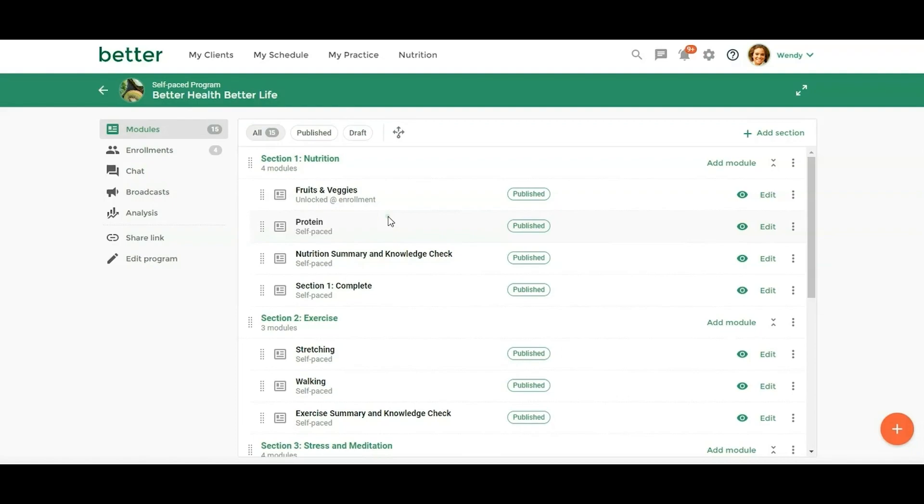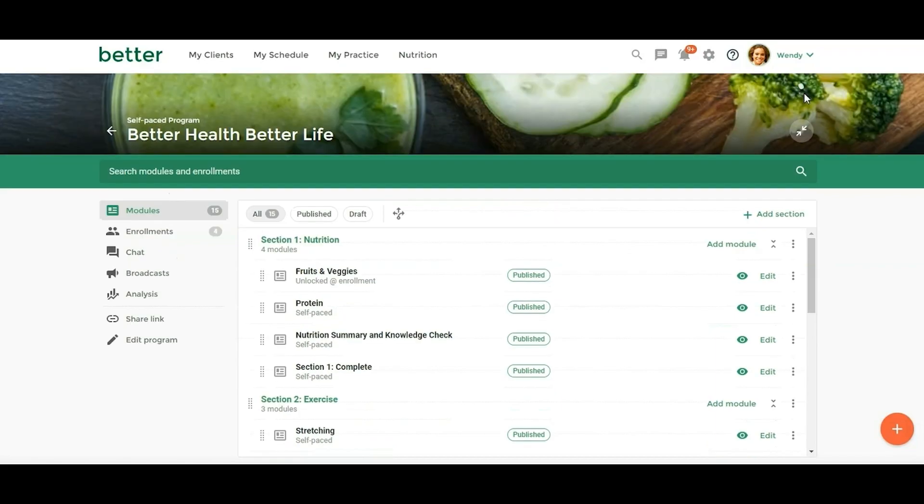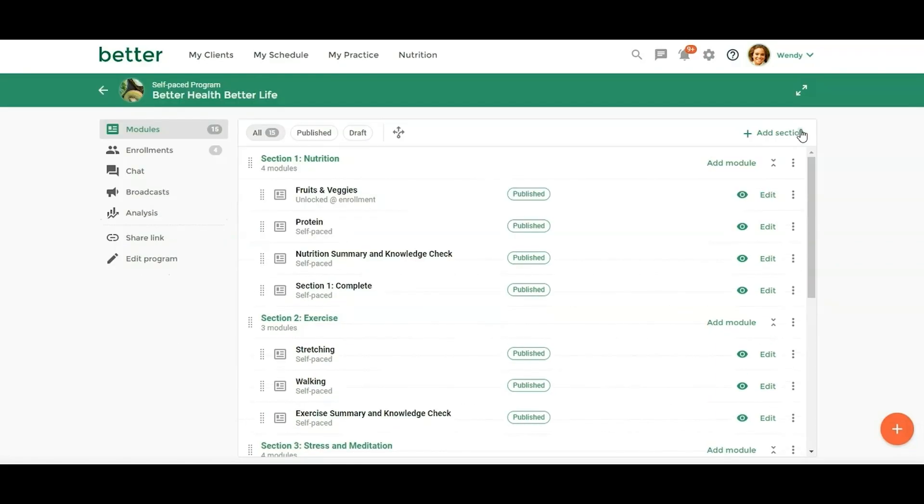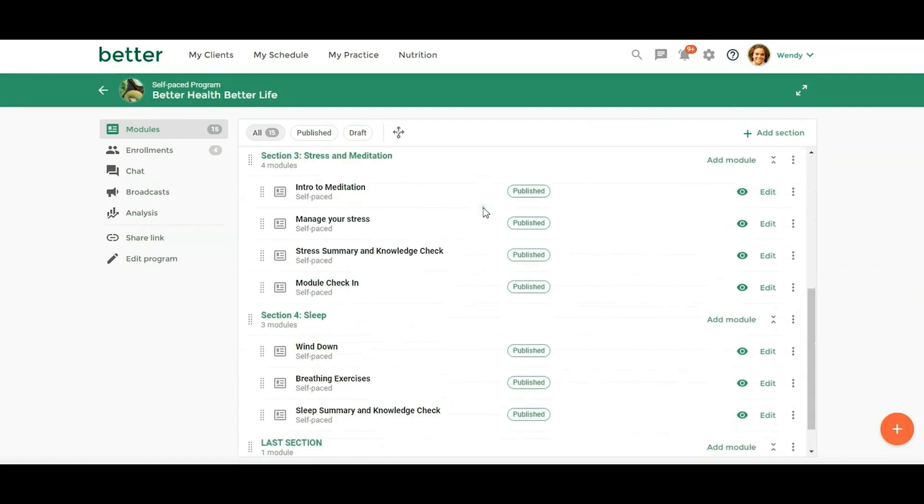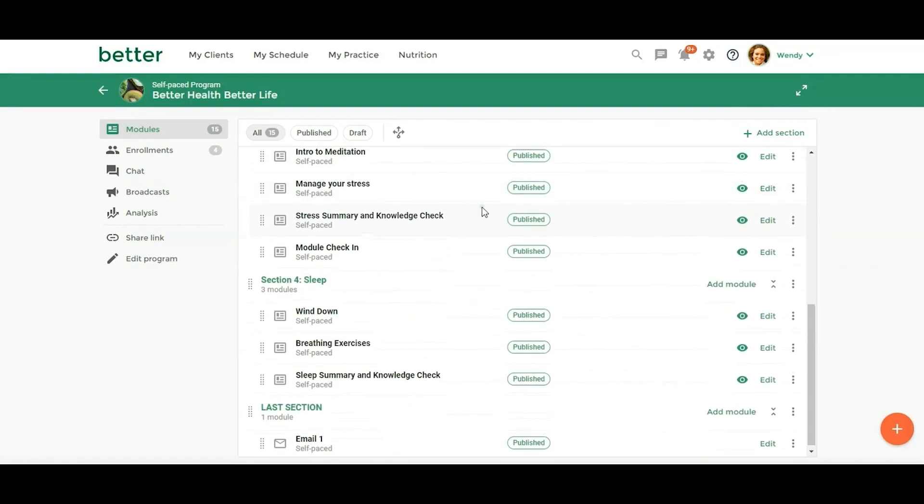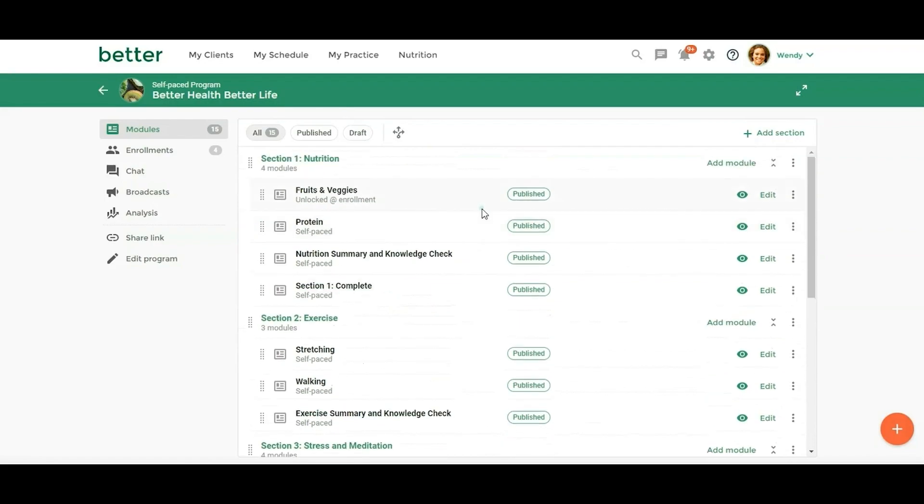Right off the bat, you're going to see something that a lot of you have been wanting, where we have sections and sub-modules. The image here did not go away, but when you're working on a program you can just click this little button if you want to give yourself some more room so you don't have to scroll as much if it's a longer program.